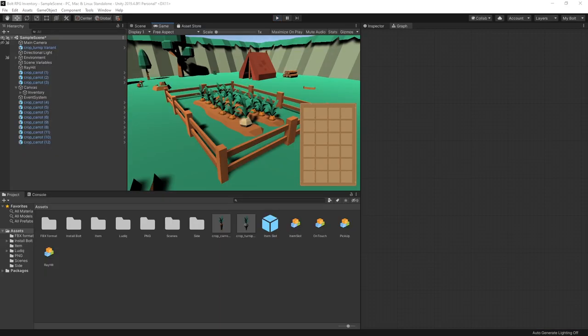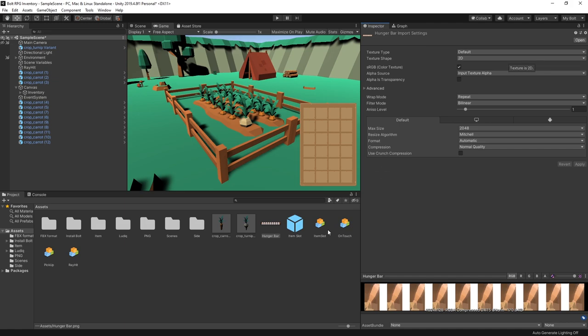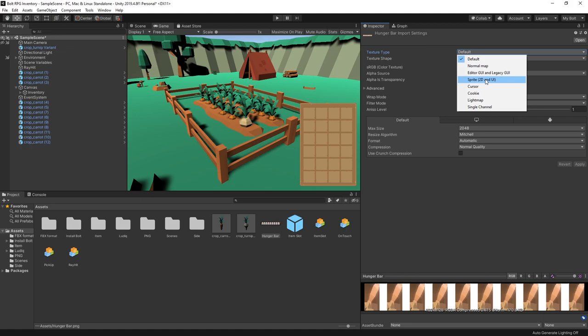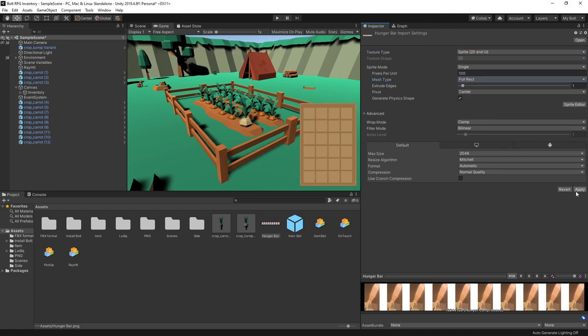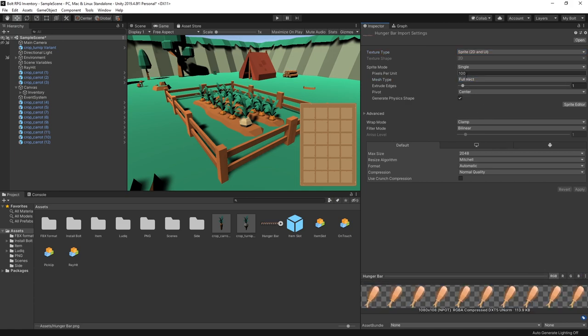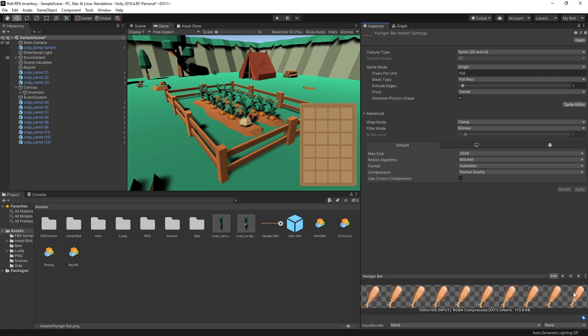First to add a hunger bar to your game you'll need an image that you're going to use as a hunger bar. So I have an image right here that I created and added to my assets and now you need to change the texture type to sprite 2D. Also make sure for the mesh type you choose the full rectangle instead of the tight. That makes a difference if you have a transparent background.